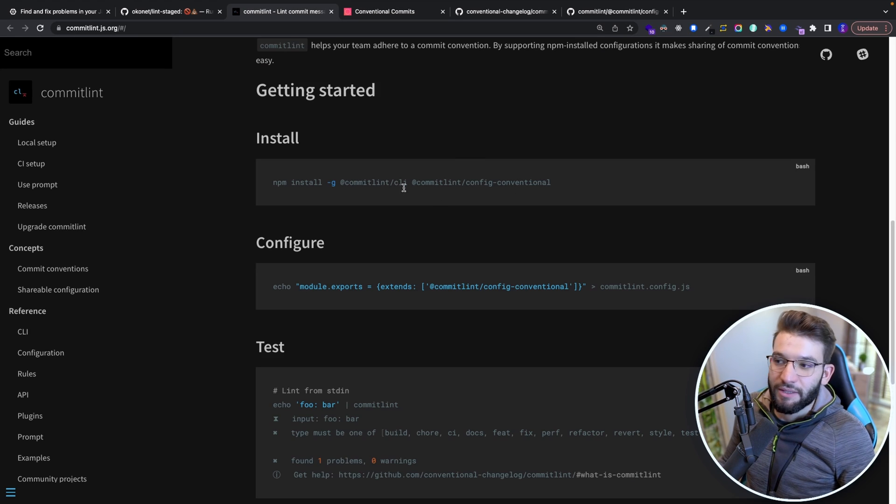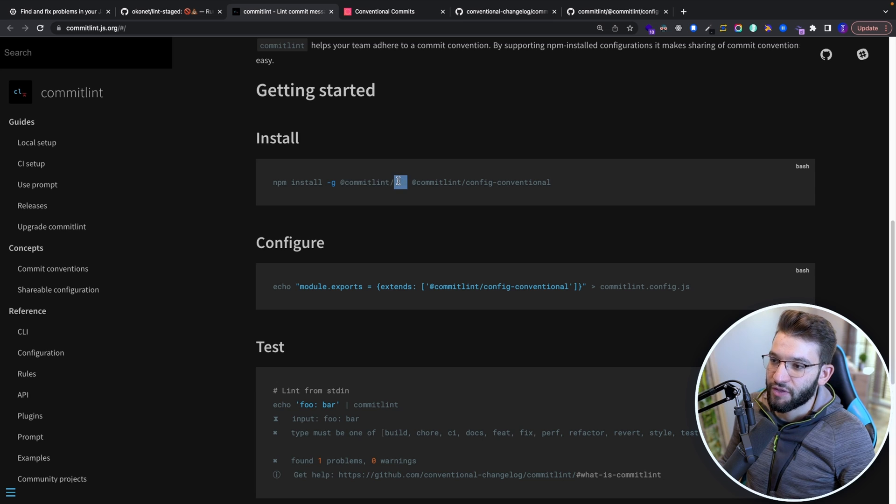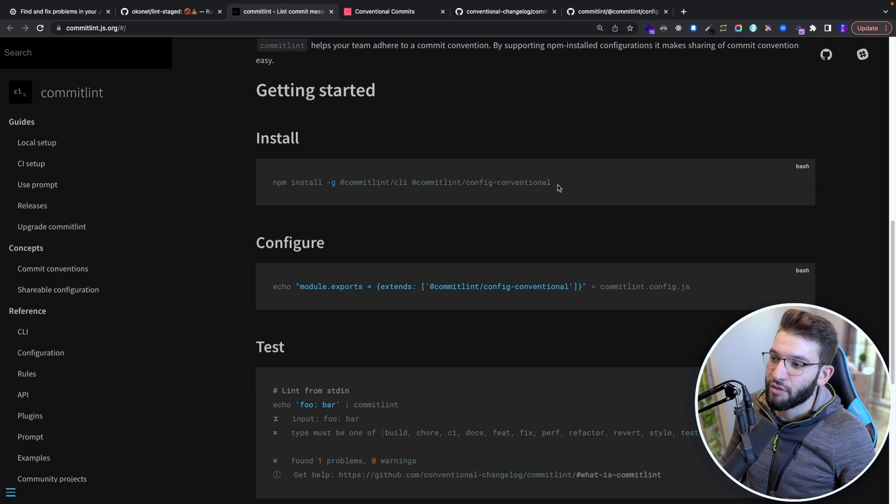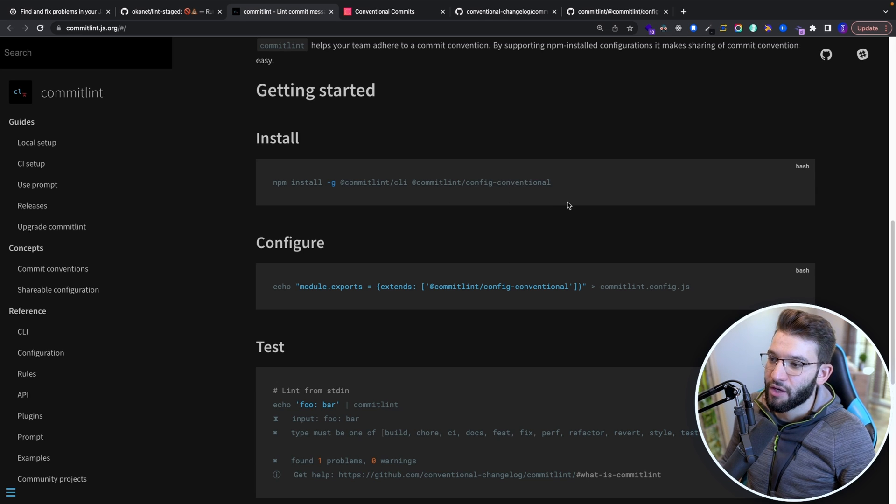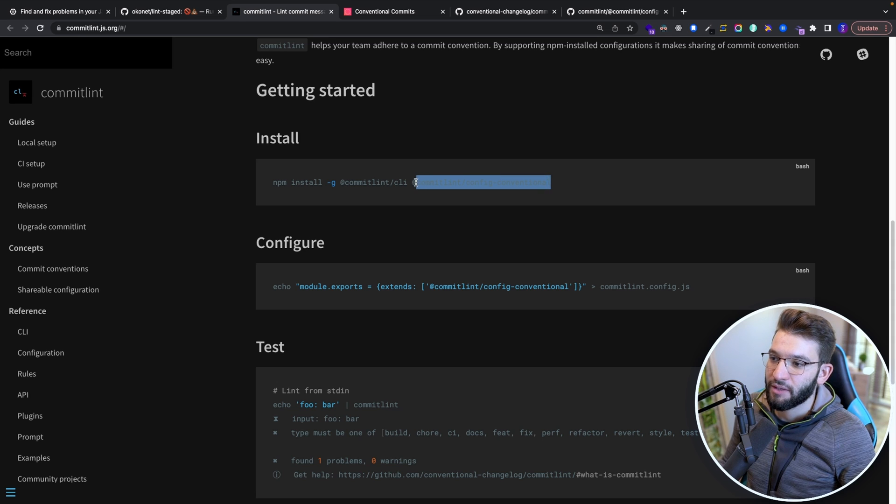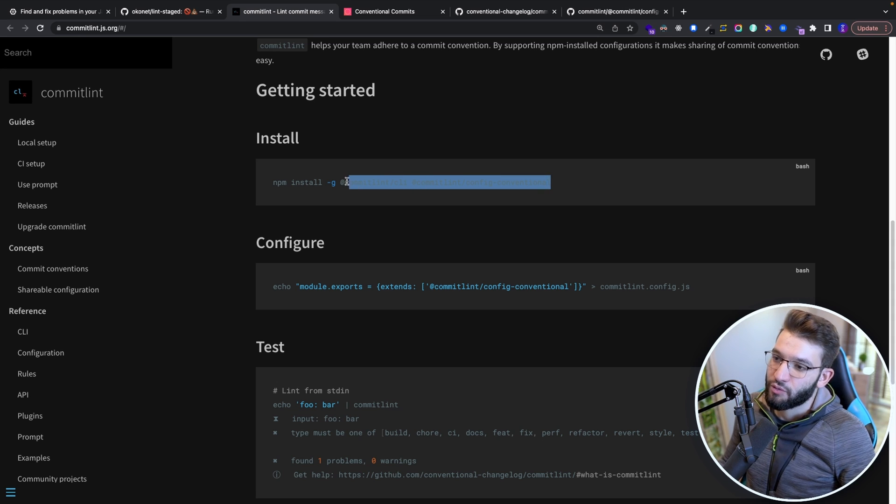So simply to install the commitlint in here, there's actually commitlint, which is a CLI which is going to use whatever configuration you provide. And the best configuration currently, the conventional config you can use right now, is commitlint-config-conventional, which is provided by the commitlint team as well.